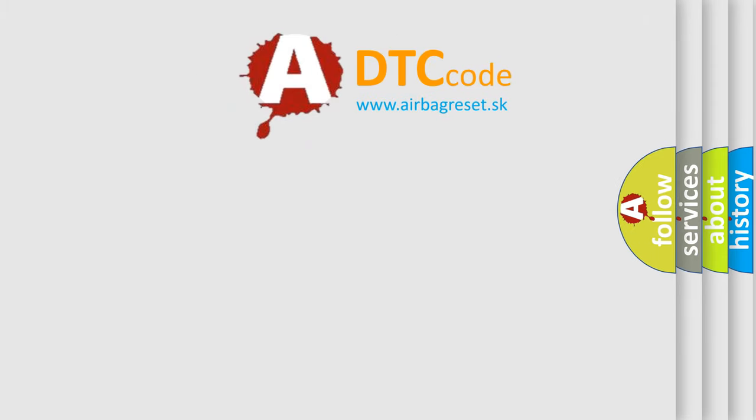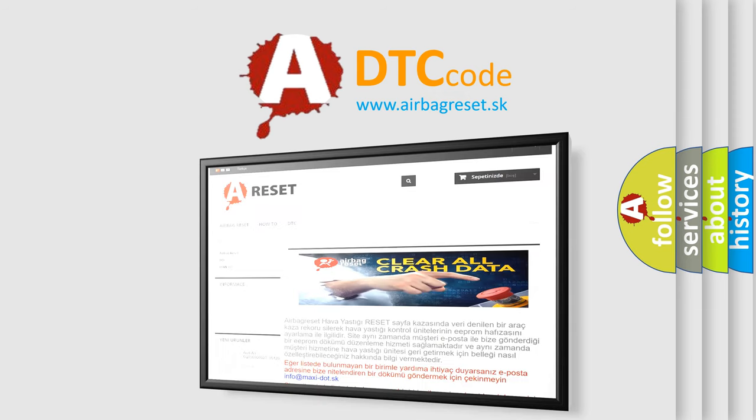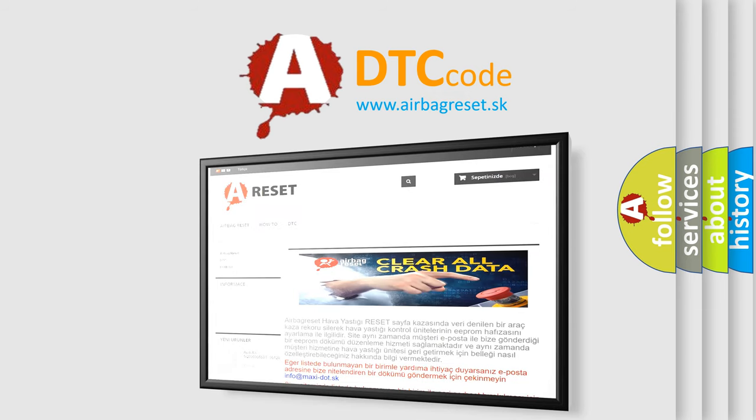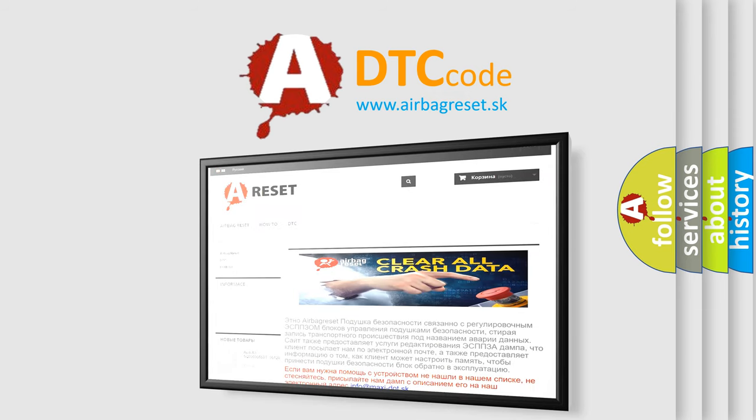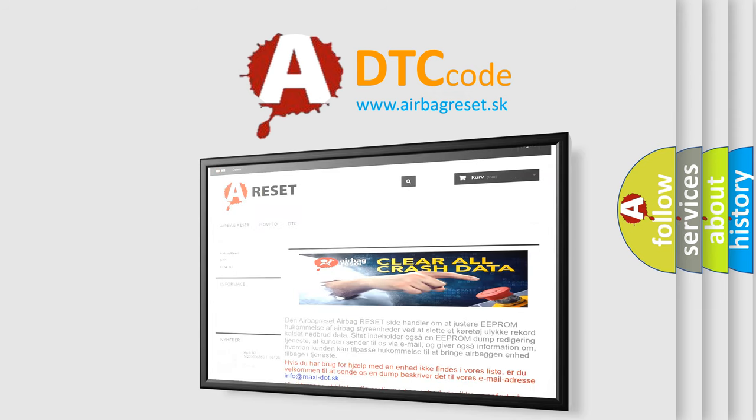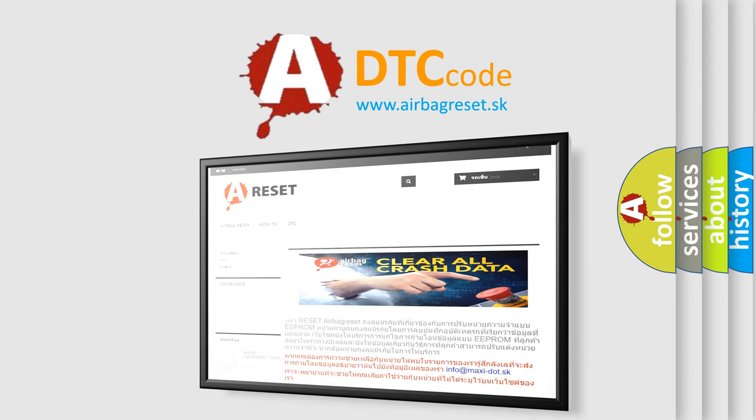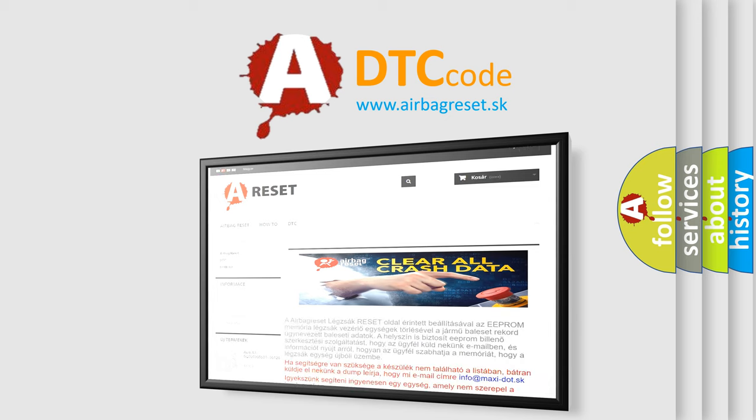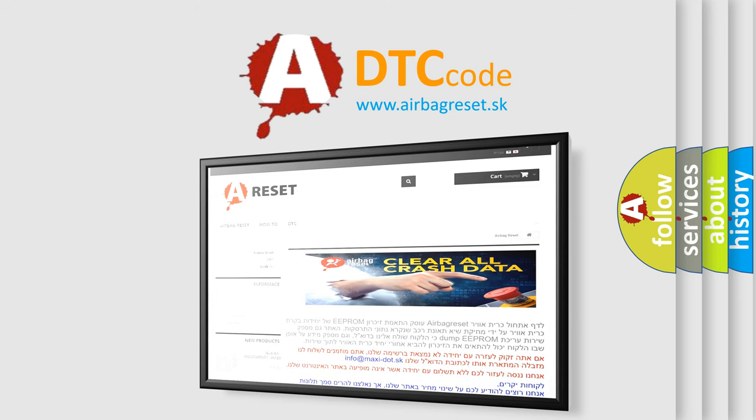The Airbag Reset website aims to provide information in 52 languages. Thank you for your attention and stay tuned for the next video.